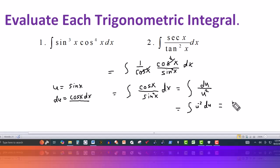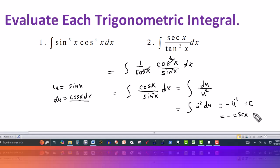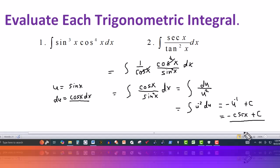Now it's a simple integration with respect to u. Adding 1 to the negative 2 gives u to the negative 1, and dividing the coefficient by negative 1 puts a minus here, plus the constant of integration. Going back to the original variable, u is sine, so we get negative sine of x to the negative 1, which is the same as negative 1 over sine of x. But 1 over sine is cosecant of x, so the final answer is negative cosecant of x plus C. Thanks for watching — we'll see you next time.